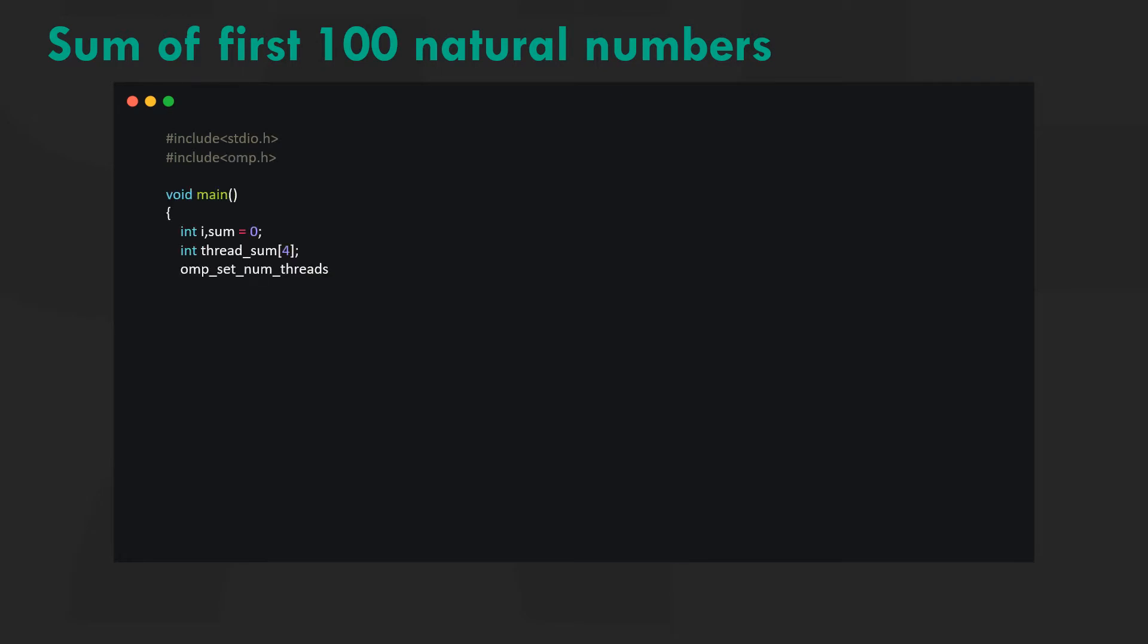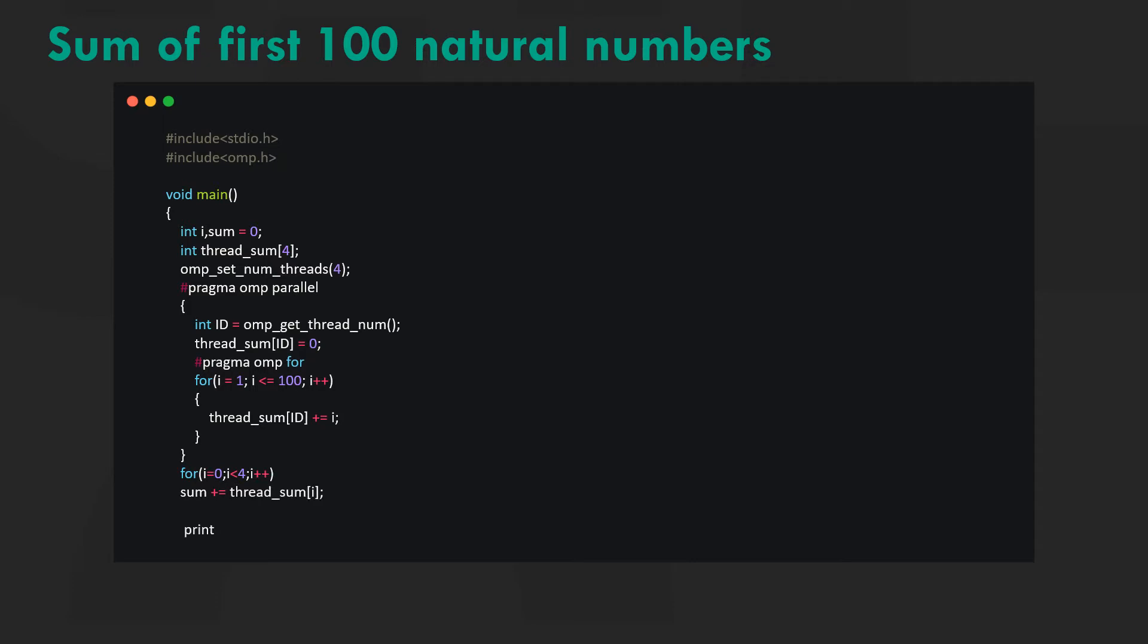Basically we are using the parallel for construct to add up 25 numbers in each of the four threads, and then add these partial sums. Thread sum of id contains each of the individual thread sums.